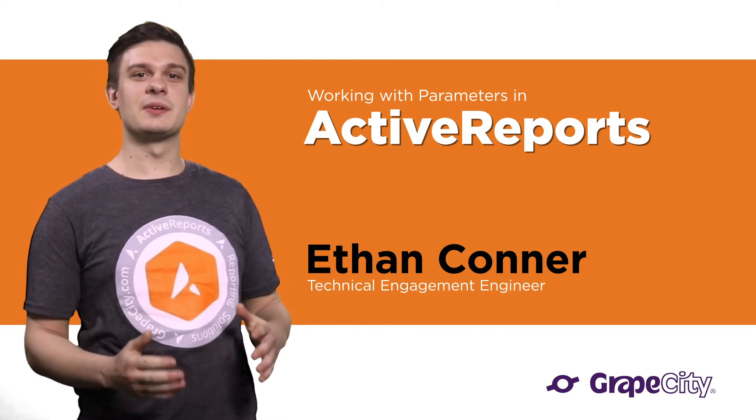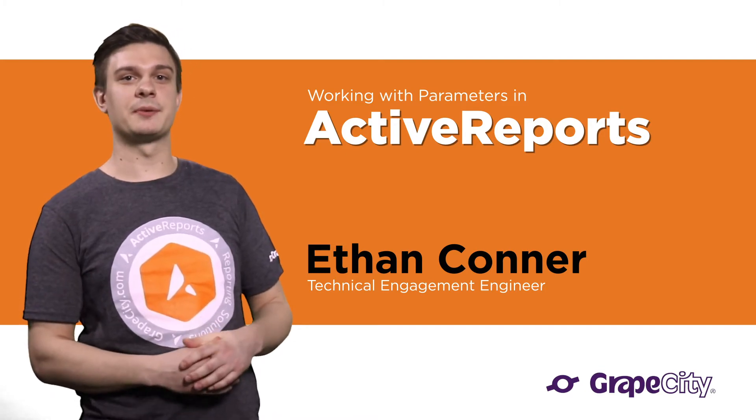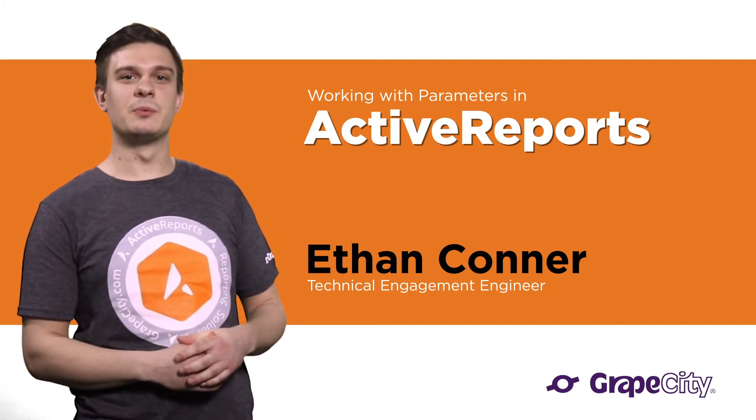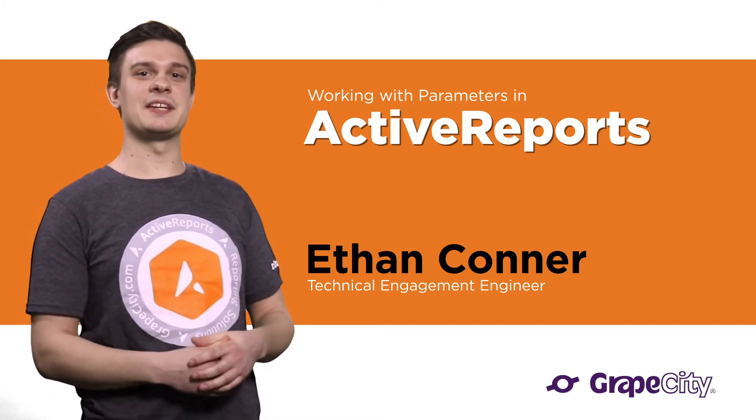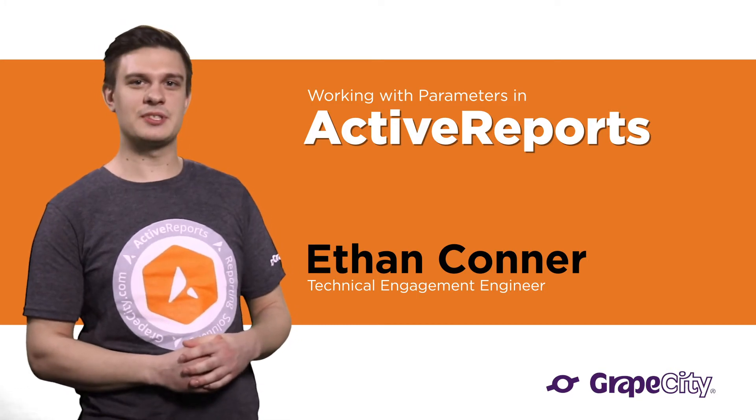In most cases, you'll need to make use of parameters while creating reports. In this video, we'll show how easy it is to work with parameters in ActiveReports.